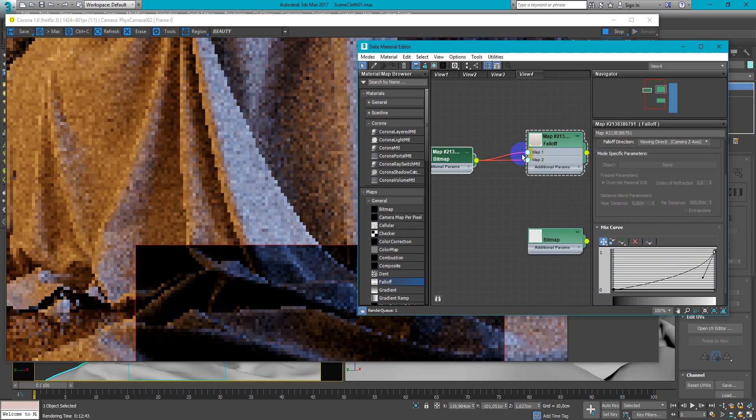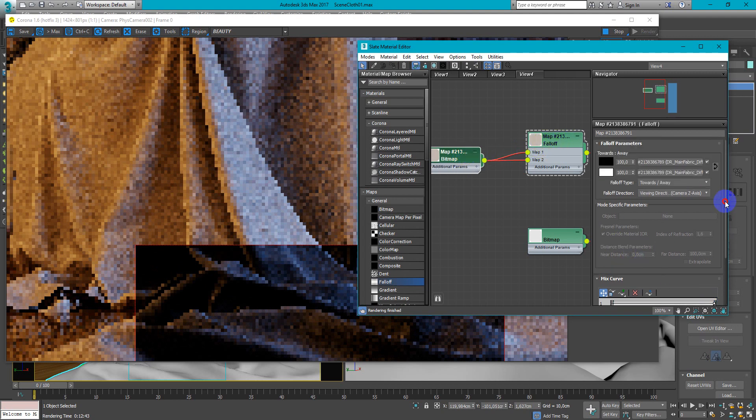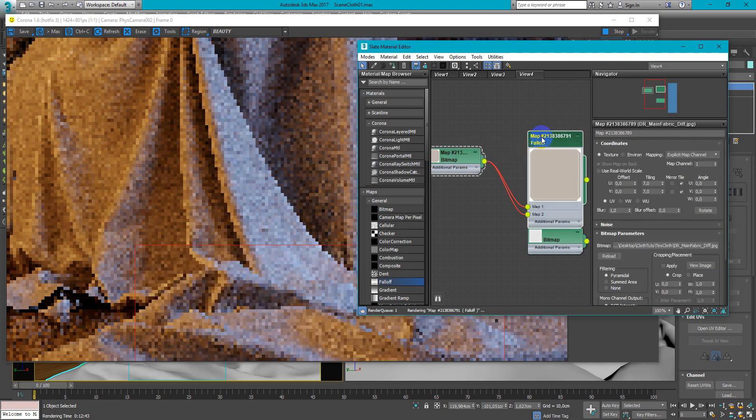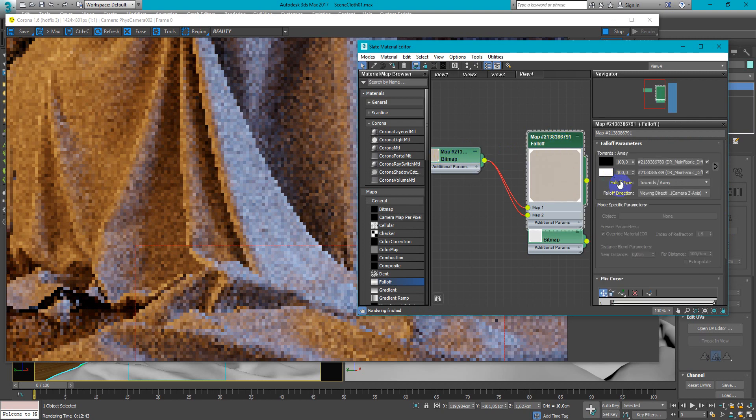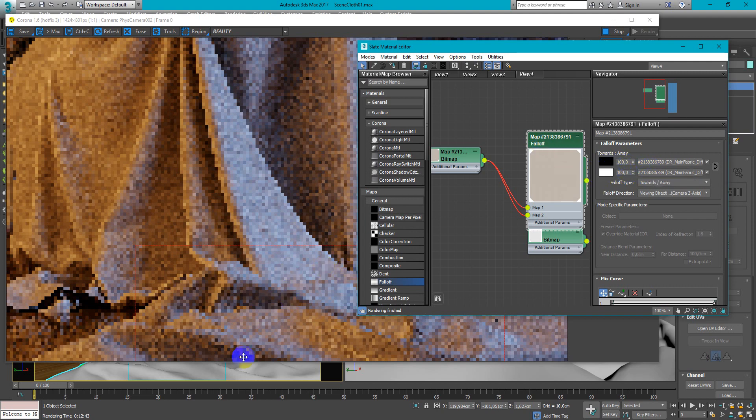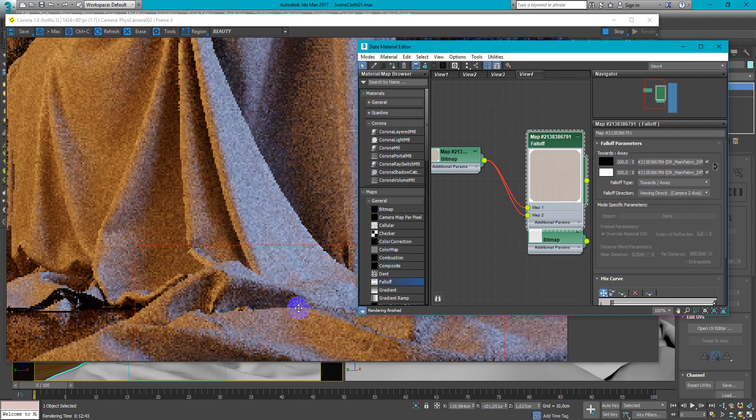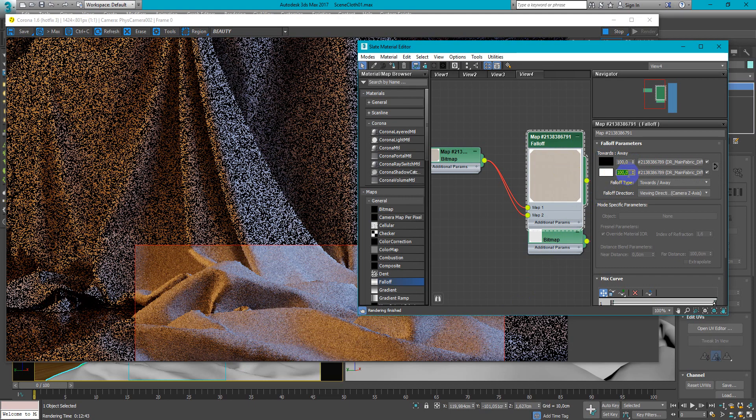So by now we have only this texture without falloff working. Because both of these are working at 100%. So I want the edges lighter and change this amount to maybe 50.